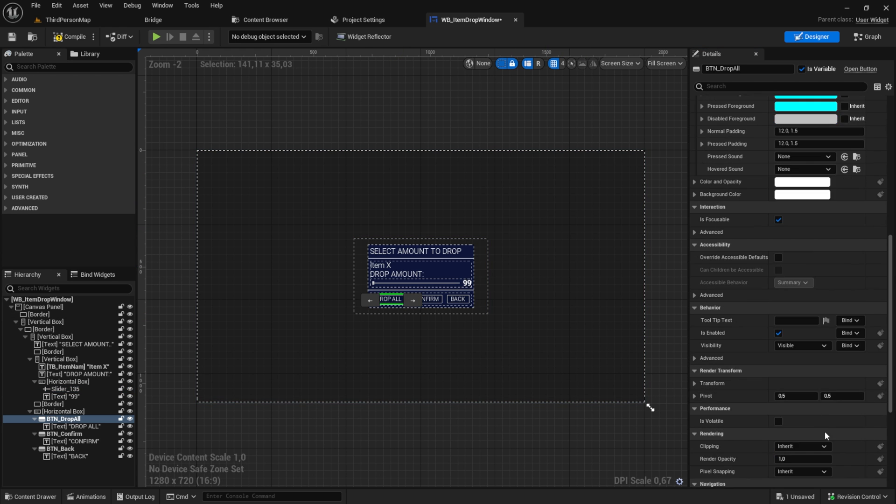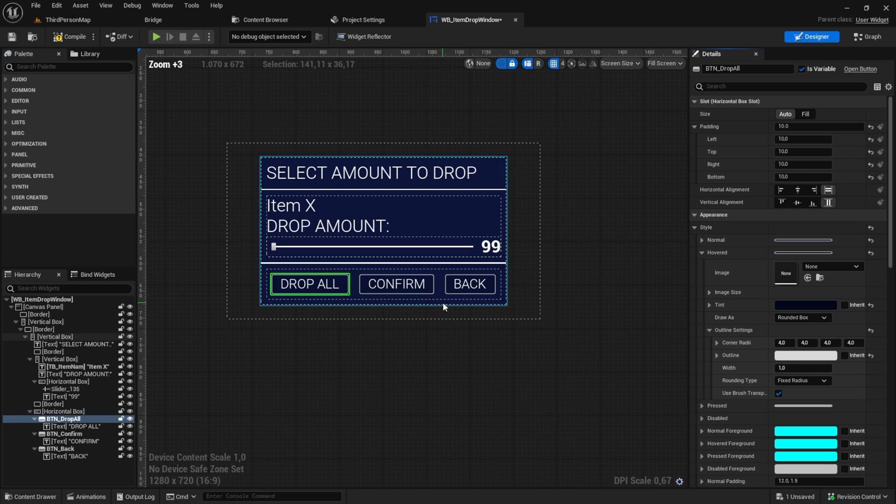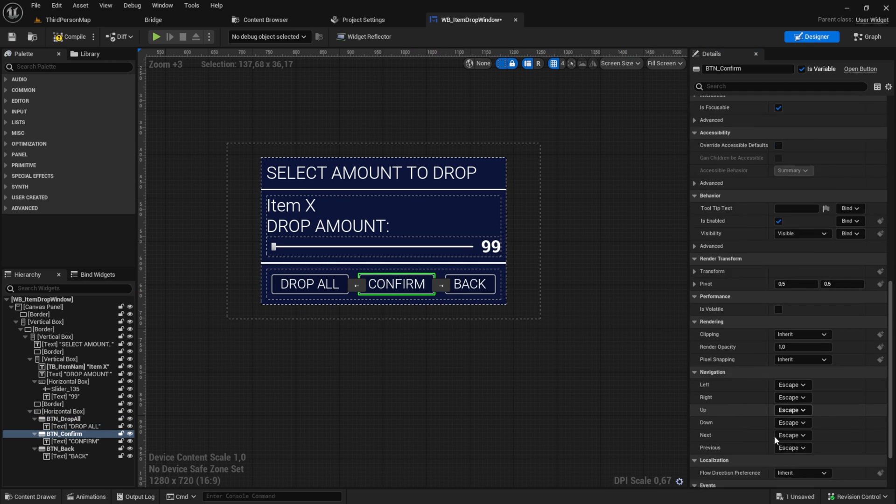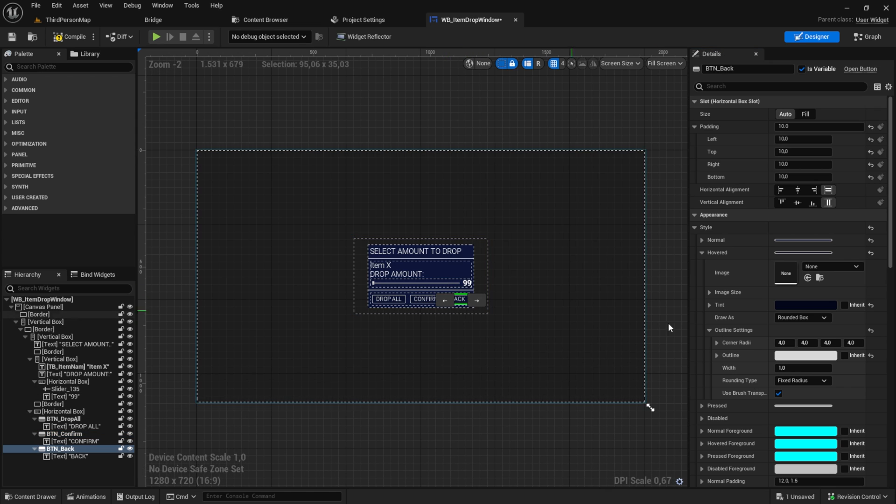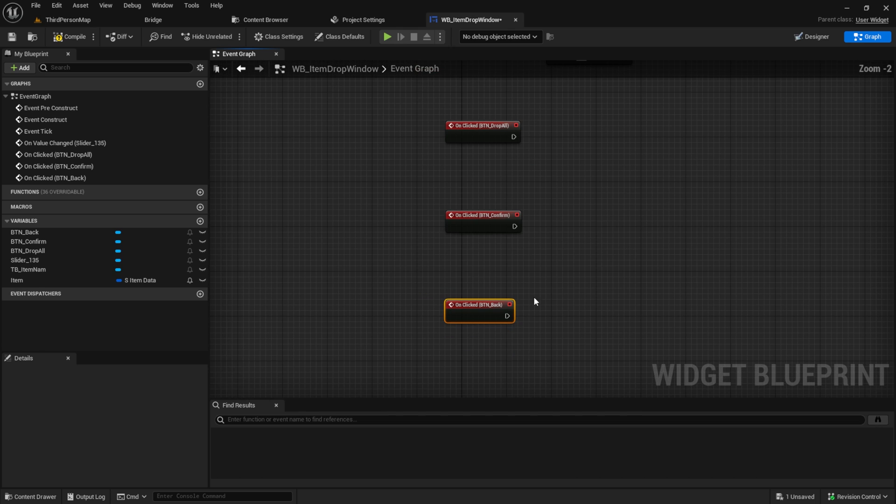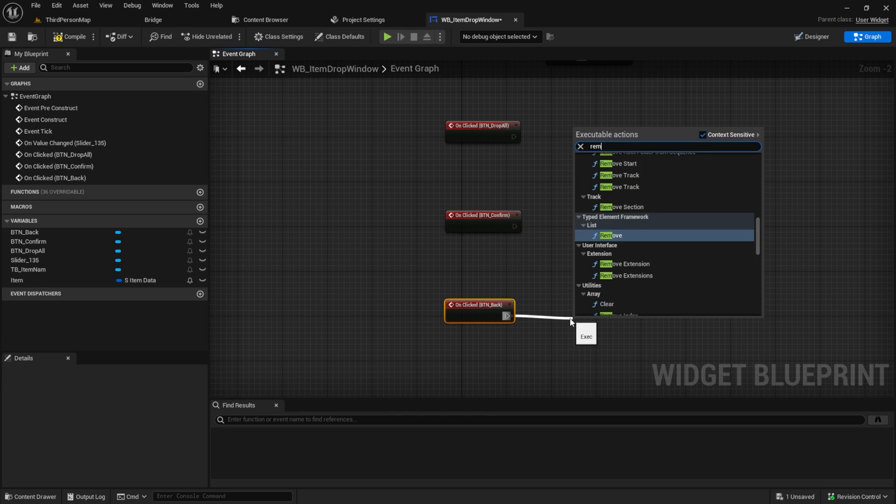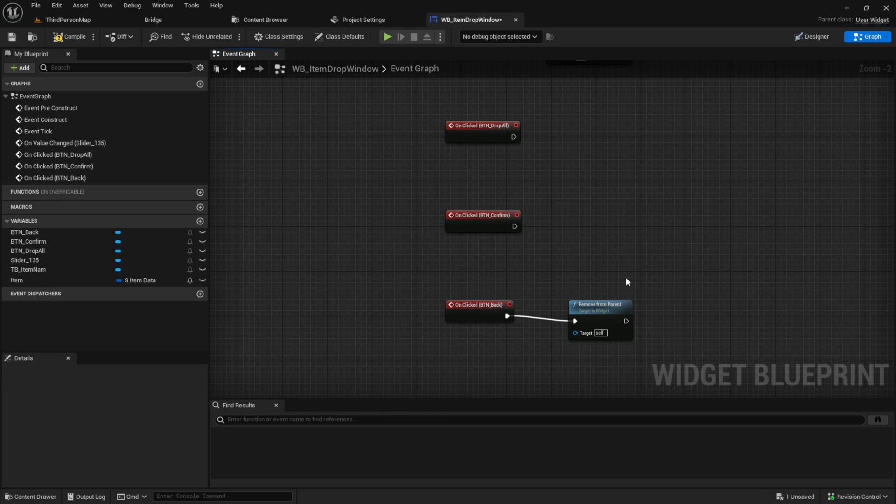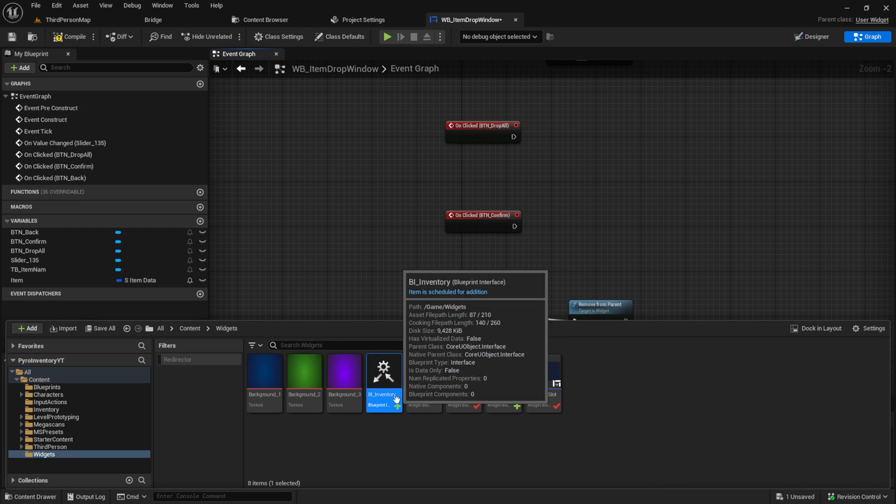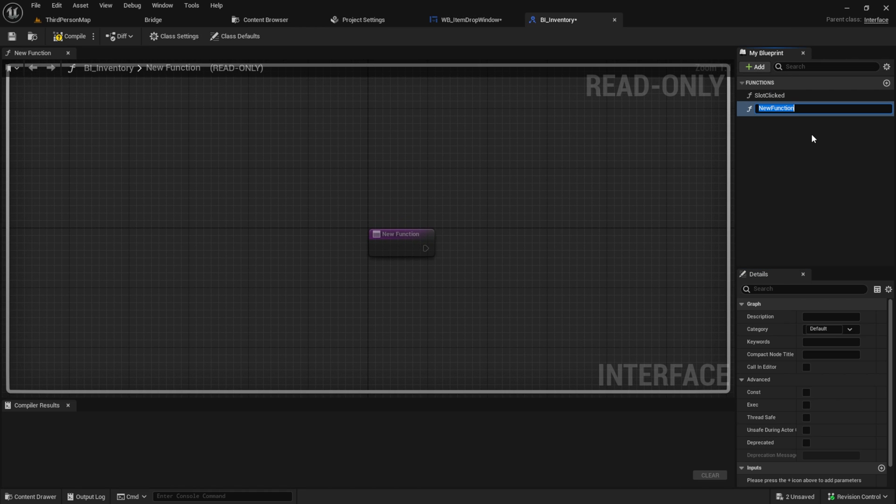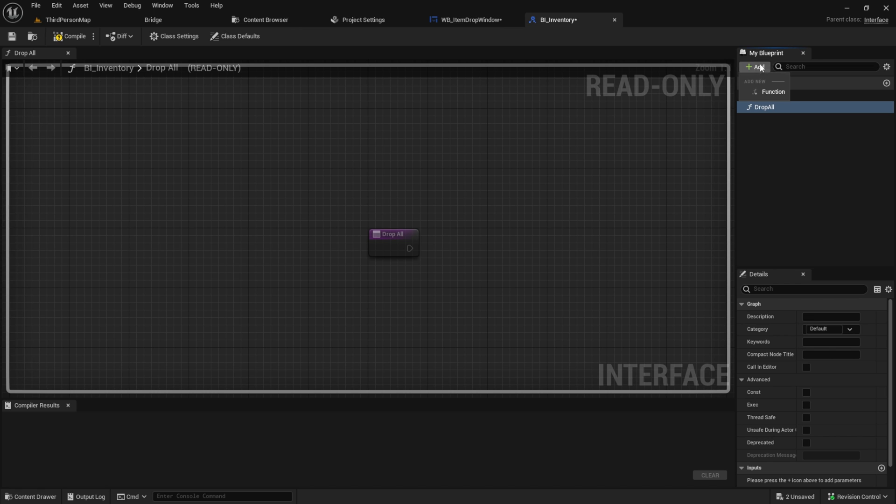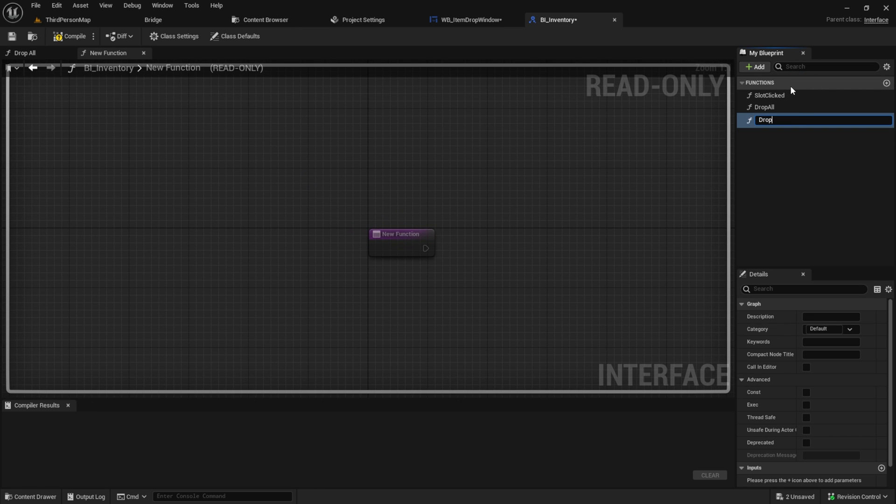Go back to the designer and now let's add the on clicks for our buttons. From the back button, we can directly search for remove from parent. For the other two buttons, we need to work on our blueprint interface. So open this up and inside here, create a function drop all and a function drop item by amount.